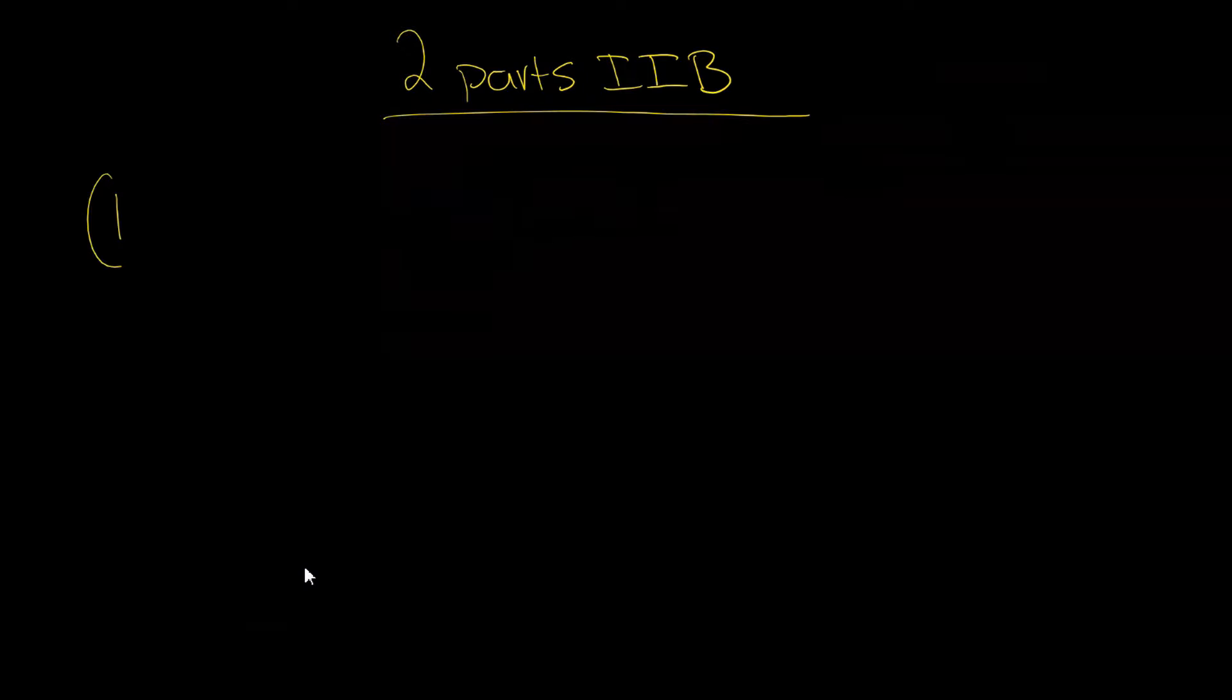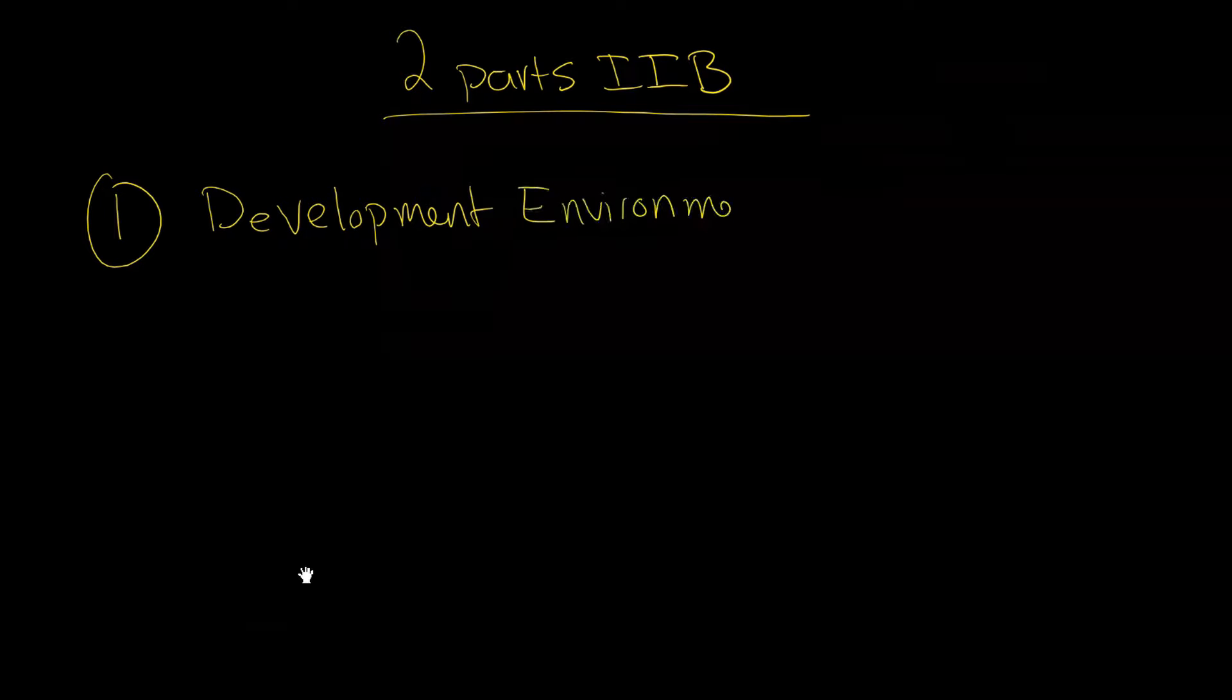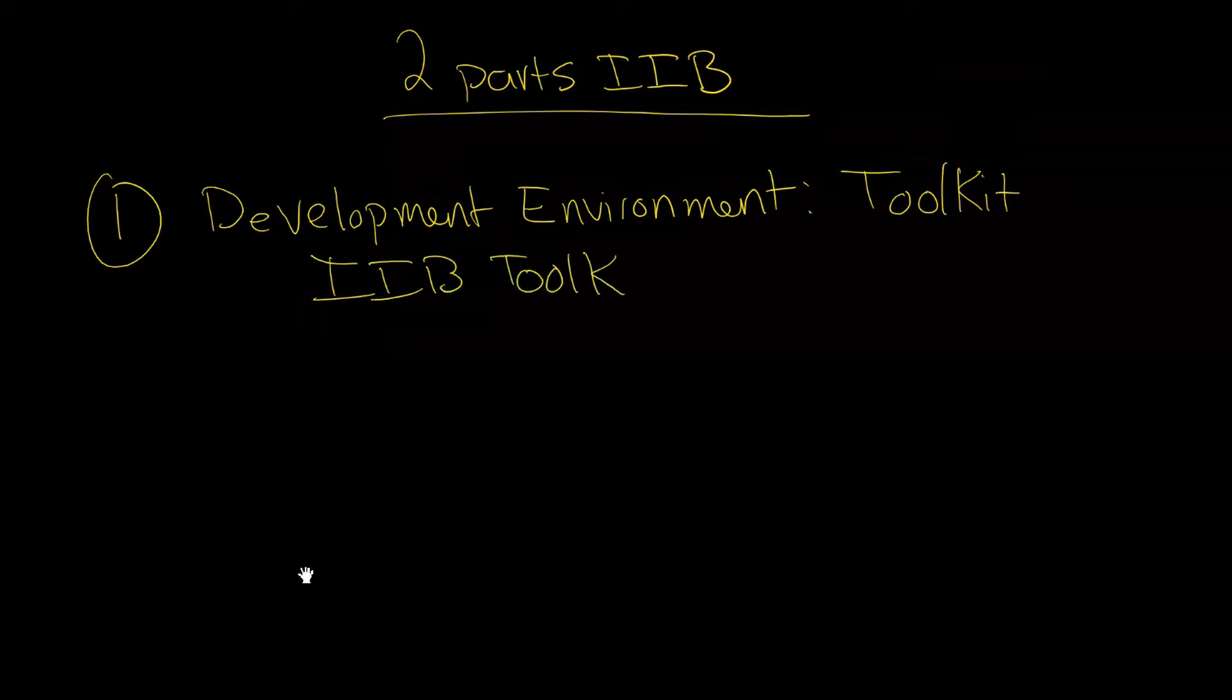The first one is what is known as the development environment, and it is also called the toolkit. In fact, it's more often known as the toolkit. Very often, this is the full name of it, is the IIB toolkit. Well, the full name is, of course, IBM Integration Bus Toolkit, but IIB toolkit is what we often see. So that's number one. That's one of the main parts.